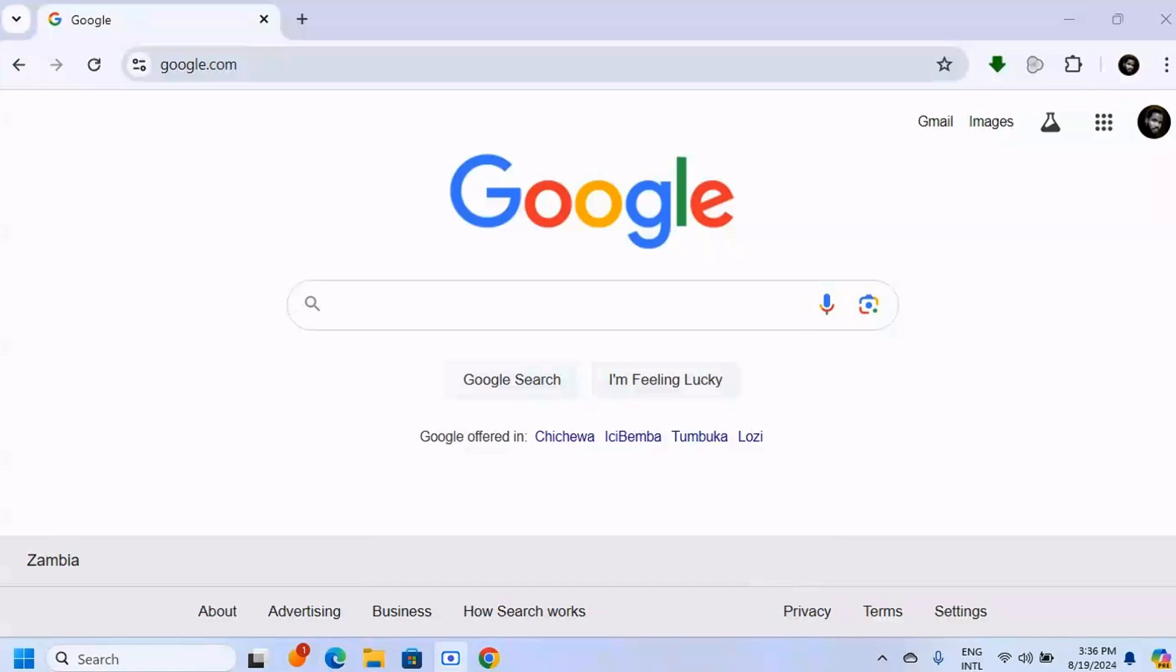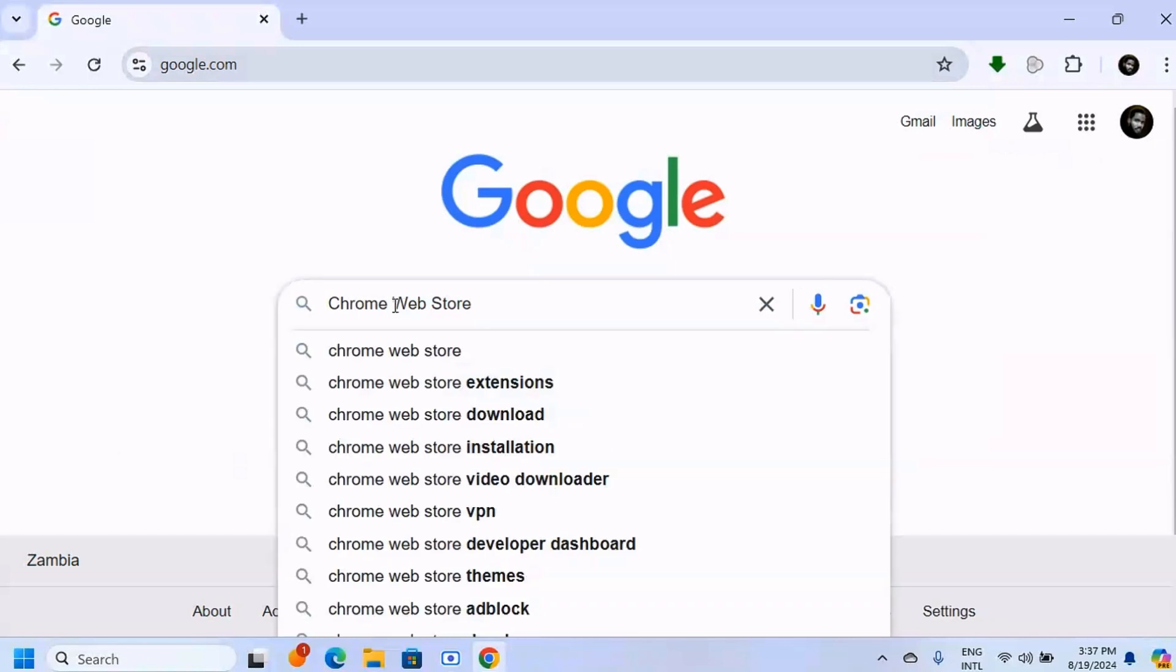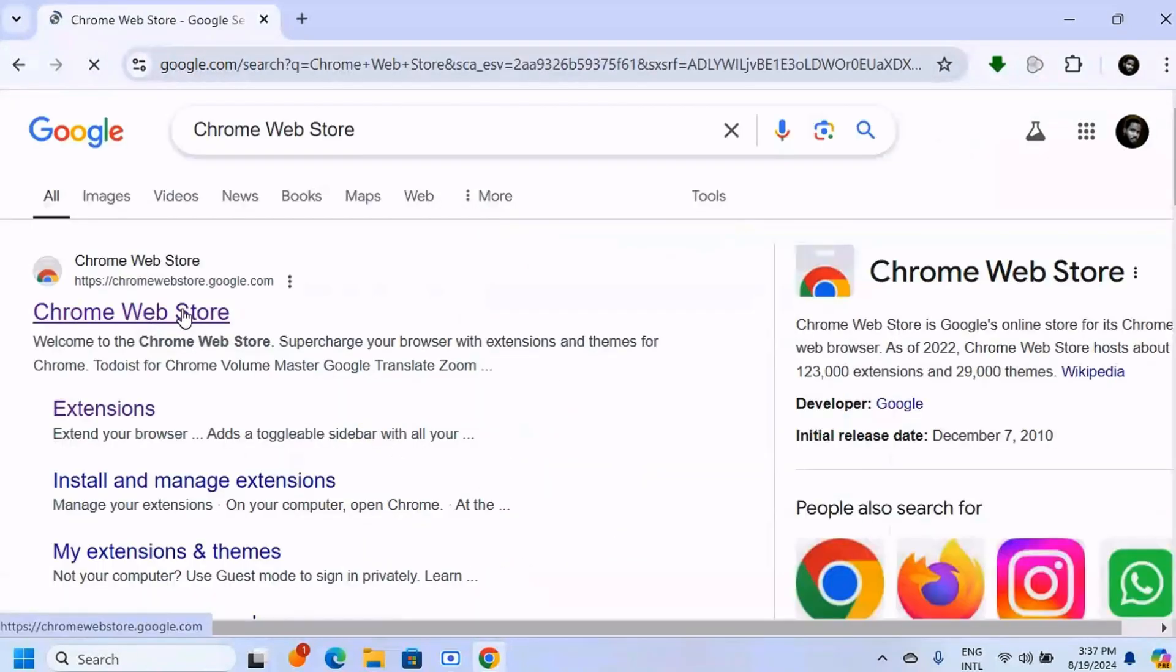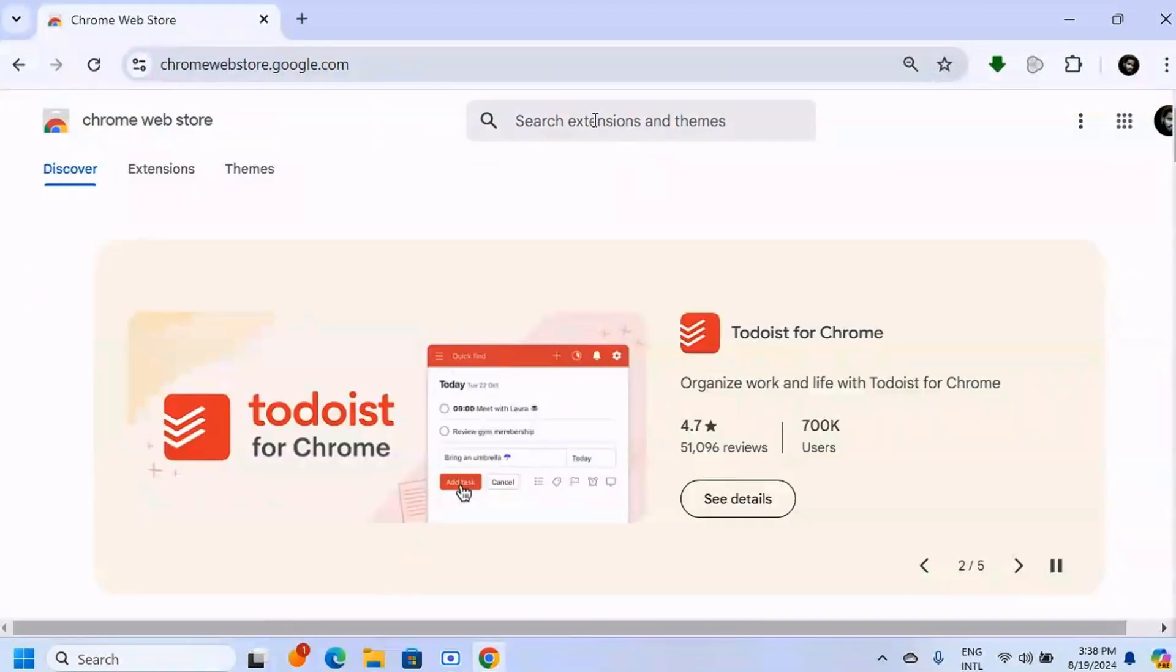How to download any video from any website on PC. So what we're going to do here on the homepage for Google, we're going to search for Chrome Web Store. Click on the first link here on top, here type video downloader.